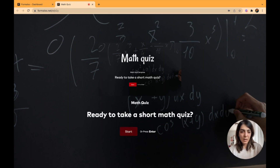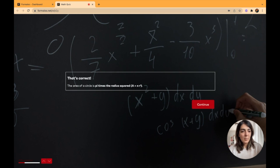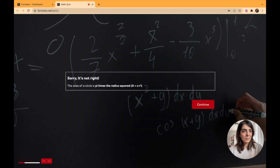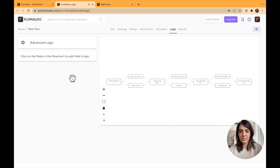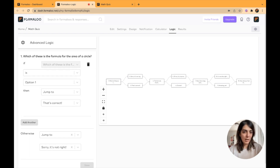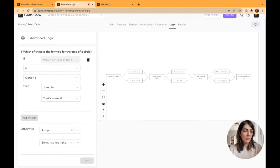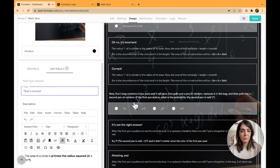Let's see how the quiz looks. I'll start it — when I choose this option it shows me that it's correct, but if I go back and choose a second option it says sorry, it's not right. How is this done? If you go to the Logic tab, you'll see a diagram showing how it's working. I click on the first question and see the conditions set on it: if this question was option one, jump to 'That's Correct', and otherwise jump to 'Sorry, It's Not Right'.